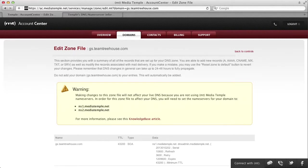Great job! And that's how you set up DNS on MediaTemple servers.